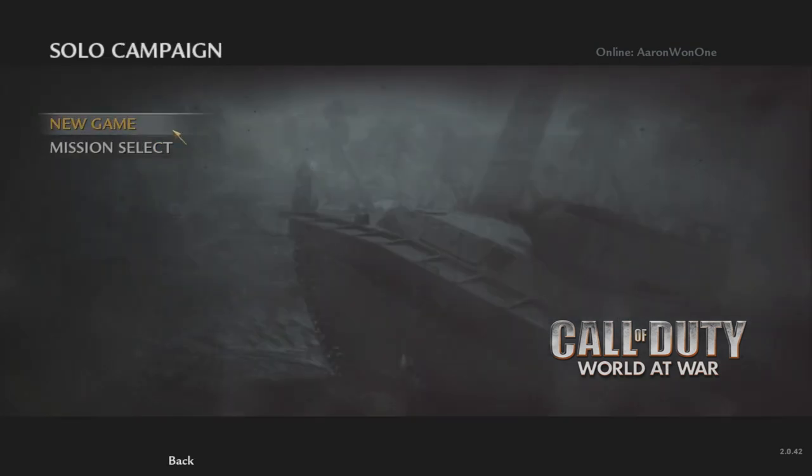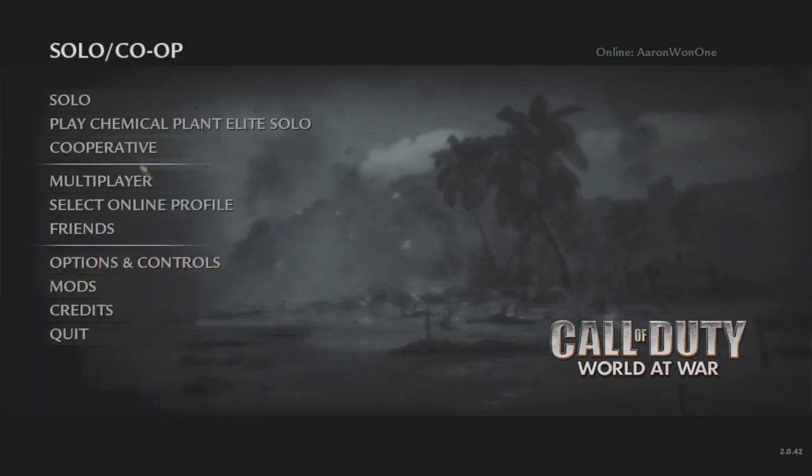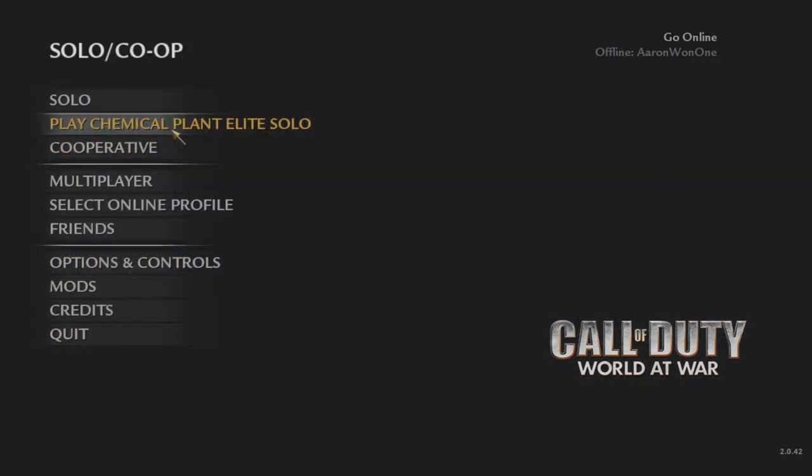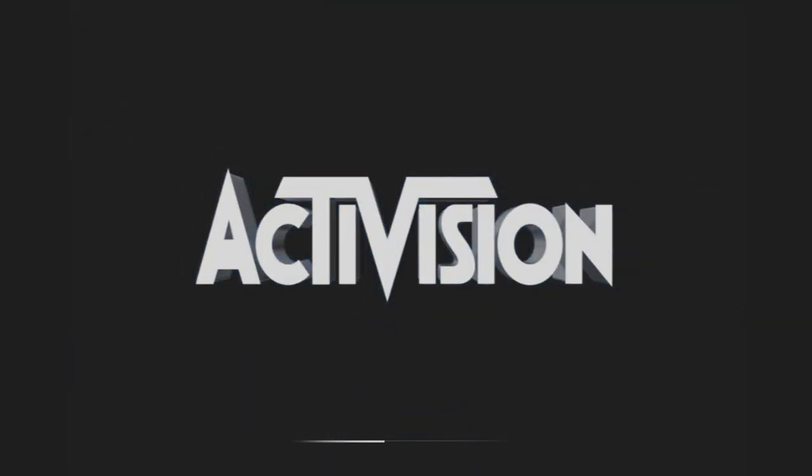Once you launch it up, there it is. It's weird, sometimes they replace the actual Solo button and Co-op button, and then sometimes they add their own thing like they just did right there.